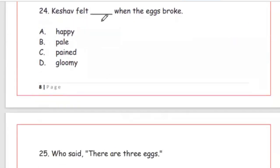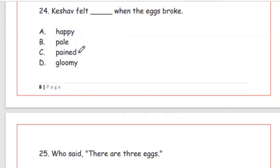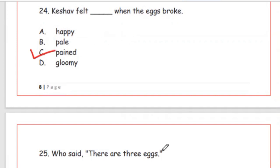Question 24: Keshav felt dash when the eggs broke. Options: happy, pale, pained, gloomy. Keshav was very sad when the eggs broke (jab ande toote), so the answer is Option C, pained.